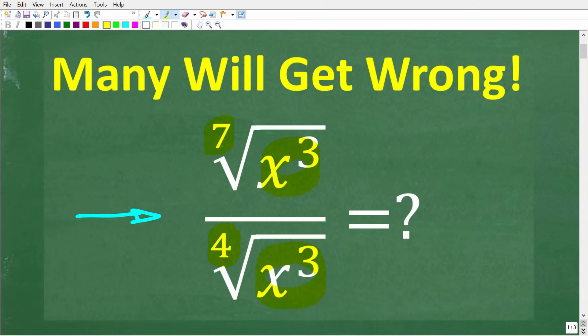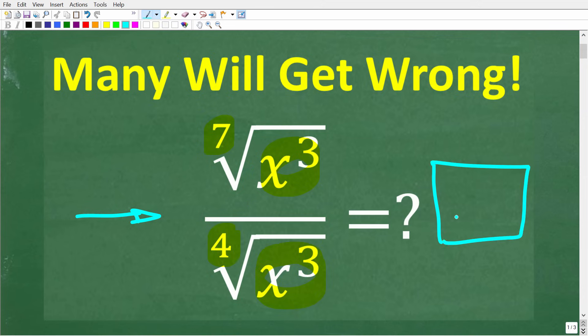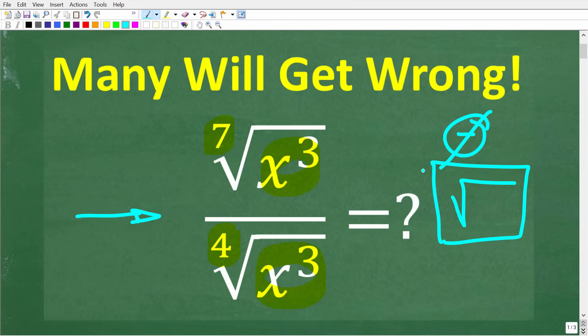What we want to do here is write our final answer as a radical and without any negative exponents. Feel free to use a calculator, but if you think you know how to do this, put that answer into the comment section. I'm going to completely review how to solve this problem in just one second.